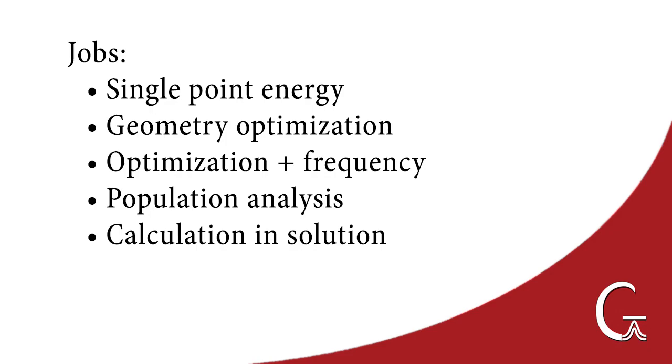We'll cover a geometry optimization, an optimization plus frequency job, a population analysis, as well as a calculation in solution.